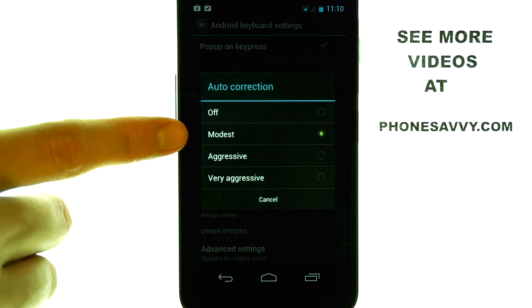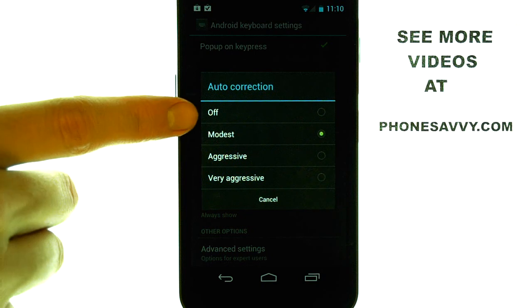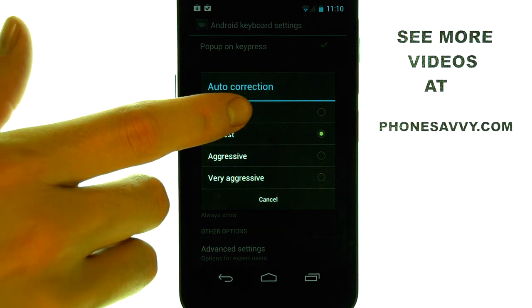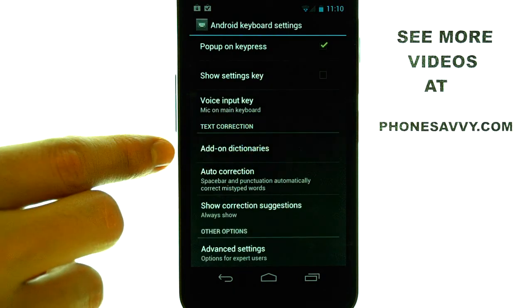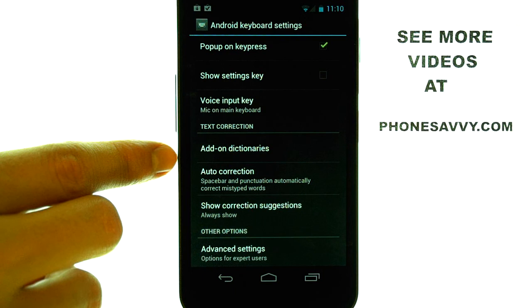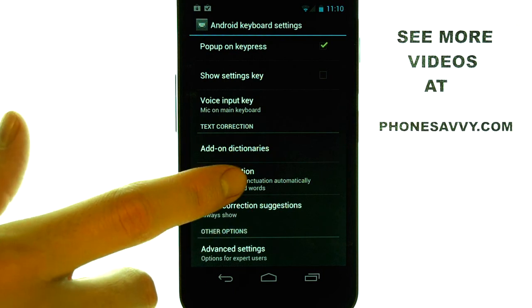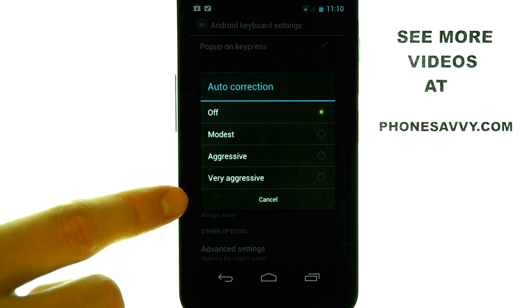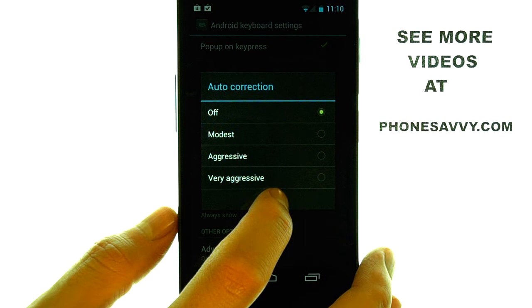Select AutoCorrect. Right now it is set to Modest. We can go ahead and touch Off, and the AutoCorrect will stay off until you come back here and change it at a later time.